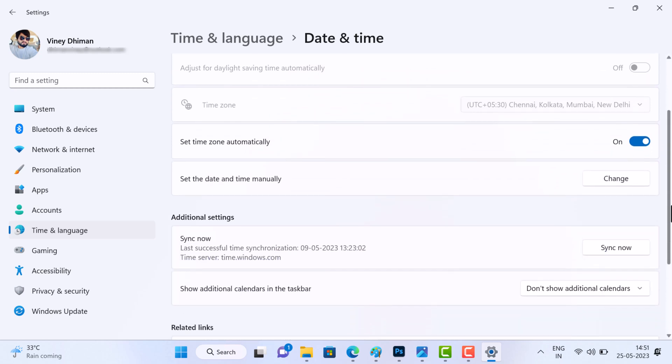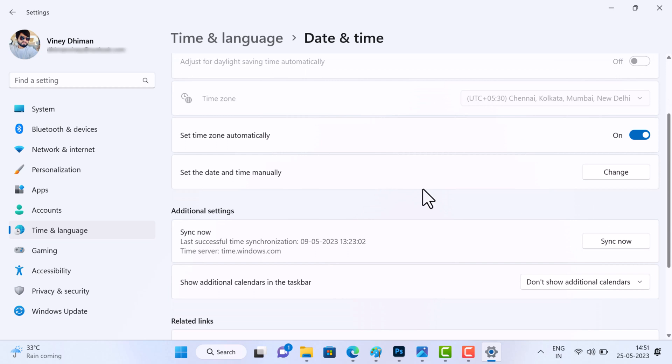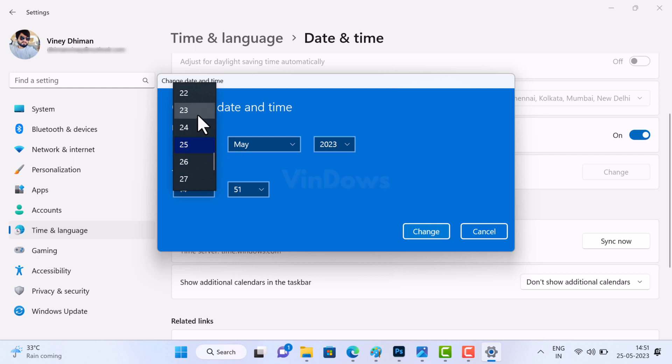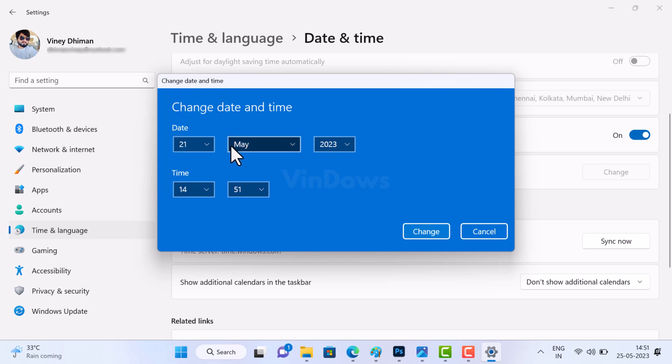At last, you need to head over to 'Set the date and time manually' option and click on the Change button. The dialog box will open. Here you need to set the time to May 21, 2023, and now you are done.